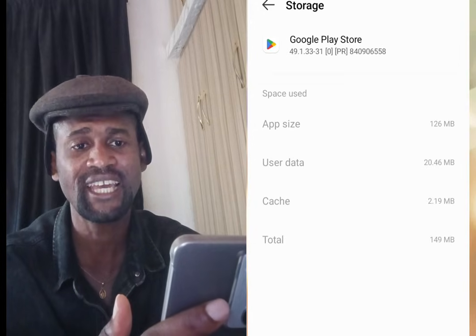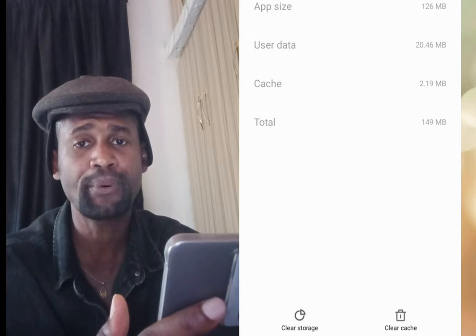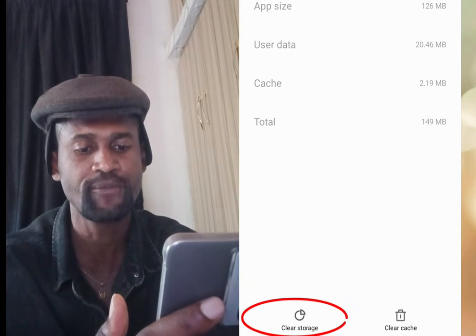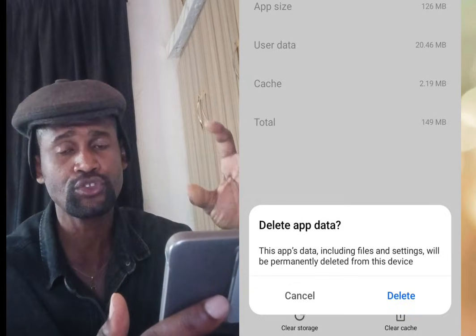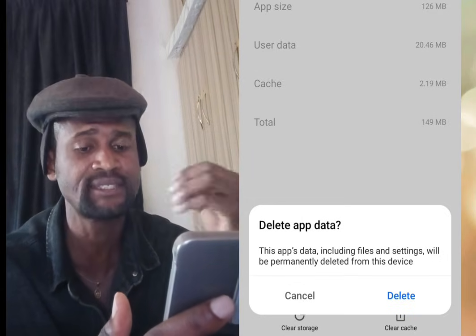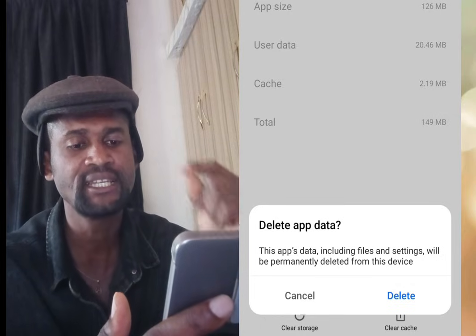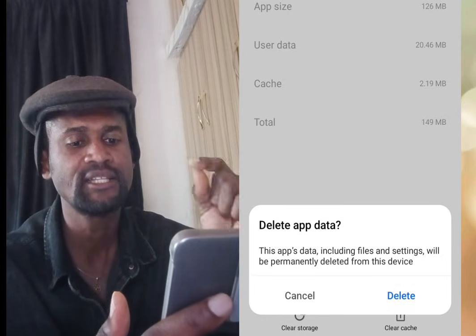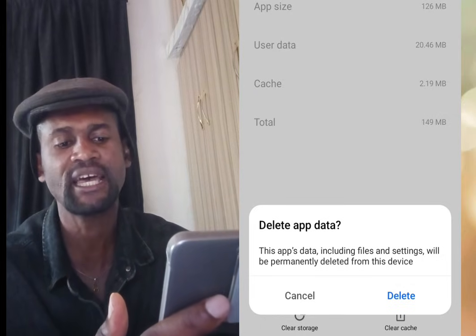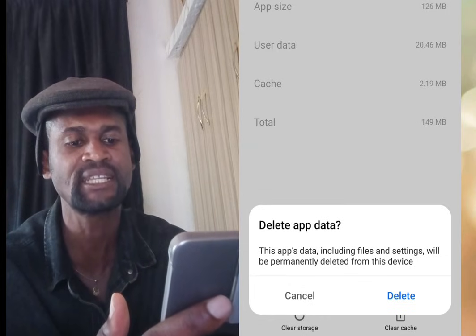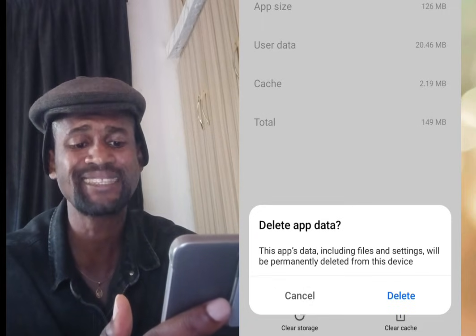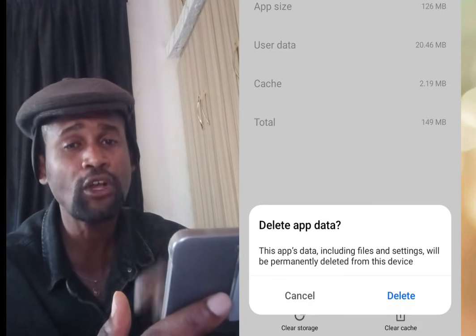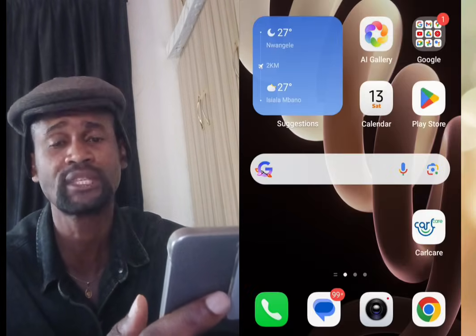Once you've tapped at Storage and Cache, tap at Clear Storage. A dialog box will pop up saying 'Delete app data — this app data including files and settings will be permanently deleted from this device.' Now tap at Delete.